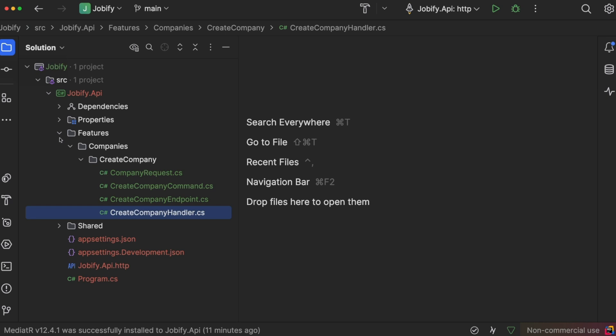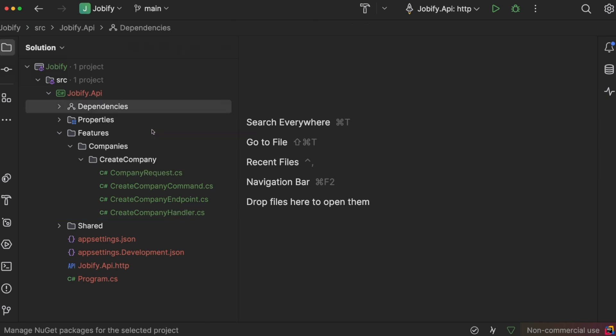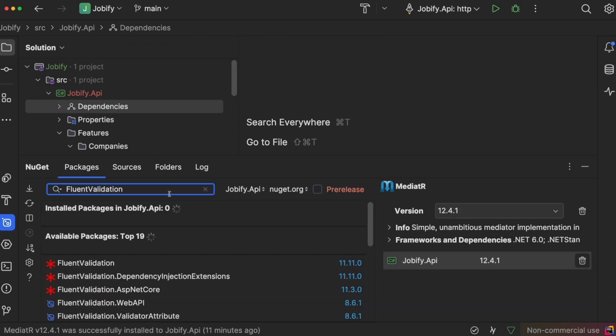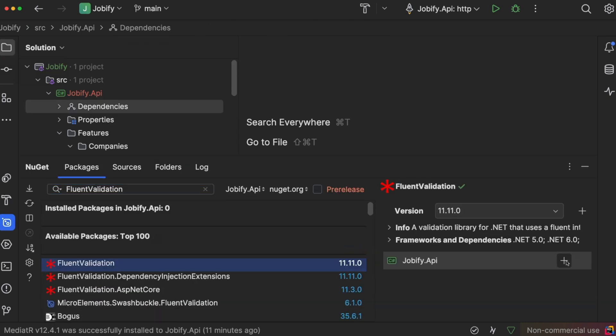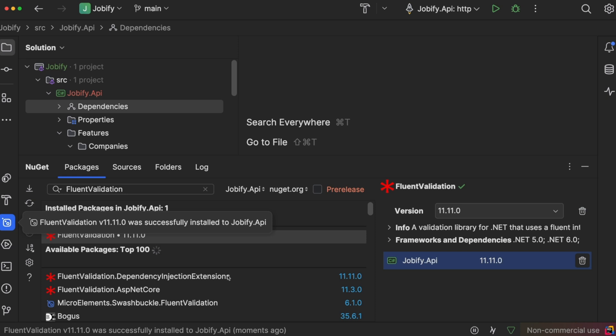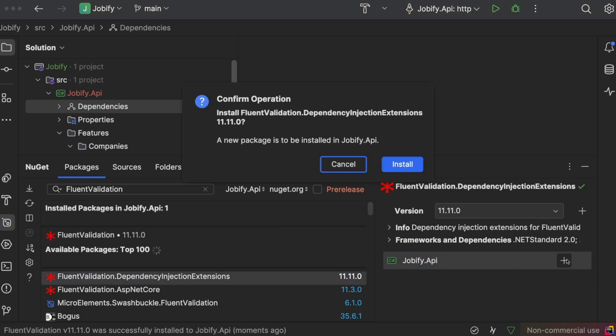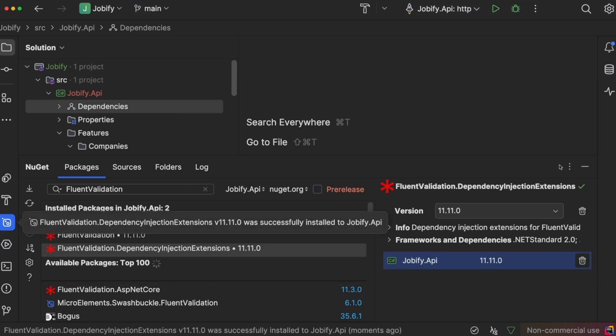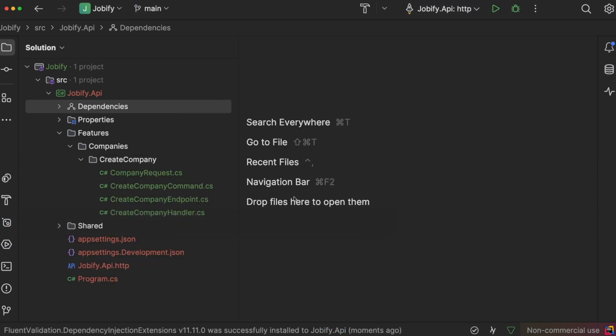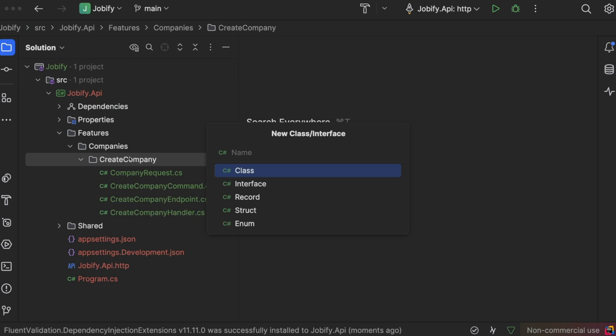We can improve this feature with validation using FluentValidation. First, we install FluentValidation and FluentValidation dependency injection extensions. Then, we will create a validator class for the command.